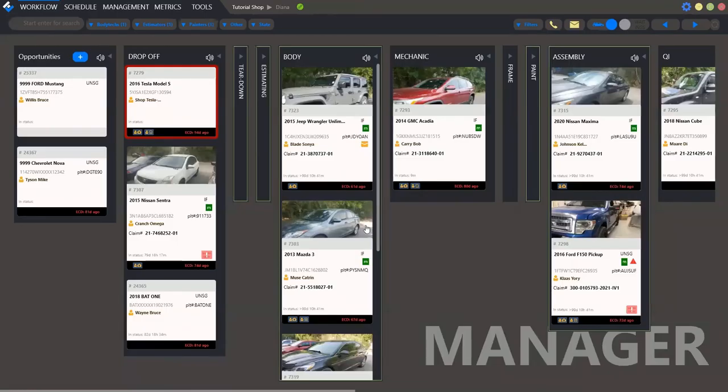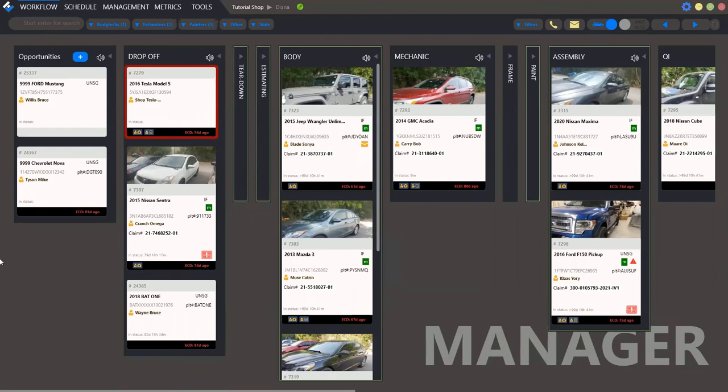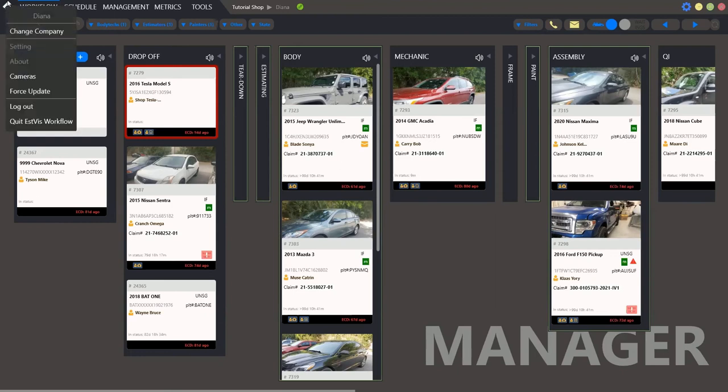After entering the credentials, we see the Swiss workflow and this is the main tab. What do we have here? Click this icon.